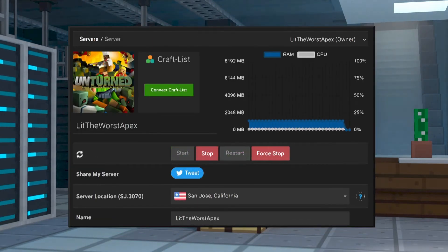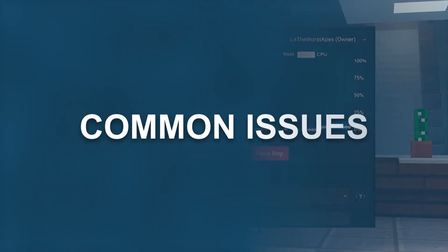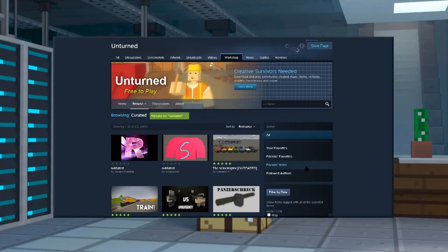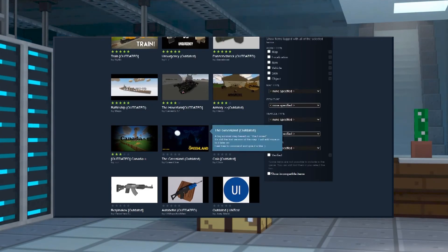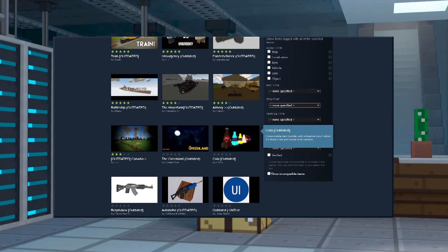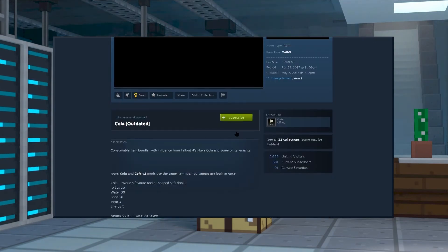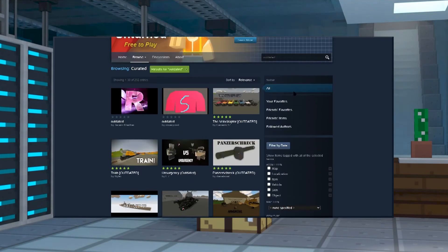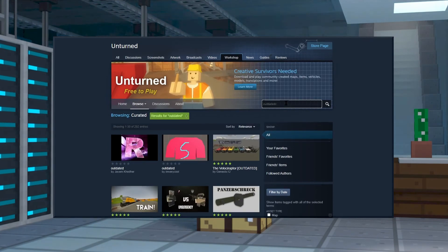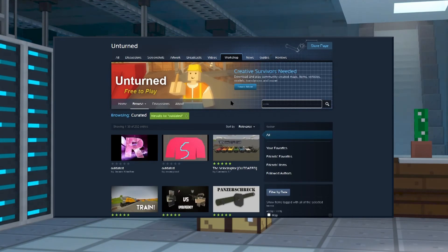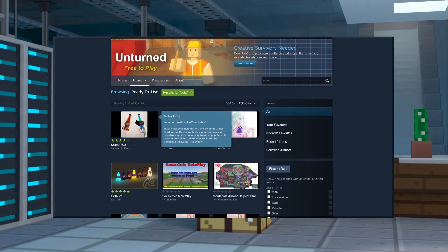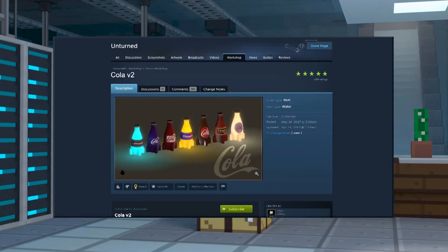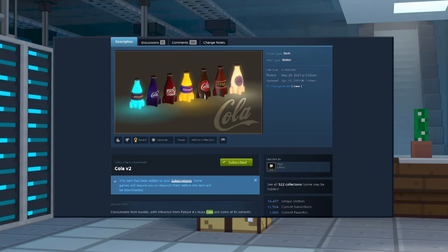One common issue that may occur is your mods not installing. Once you go through this process, you should be checking the console during startup for errors. Sometimes mods can be outdated due to errors and previous Unturned updates and can't be installed. If this occurs, we recommend either trying to re-download or find an alternative until updates are available.